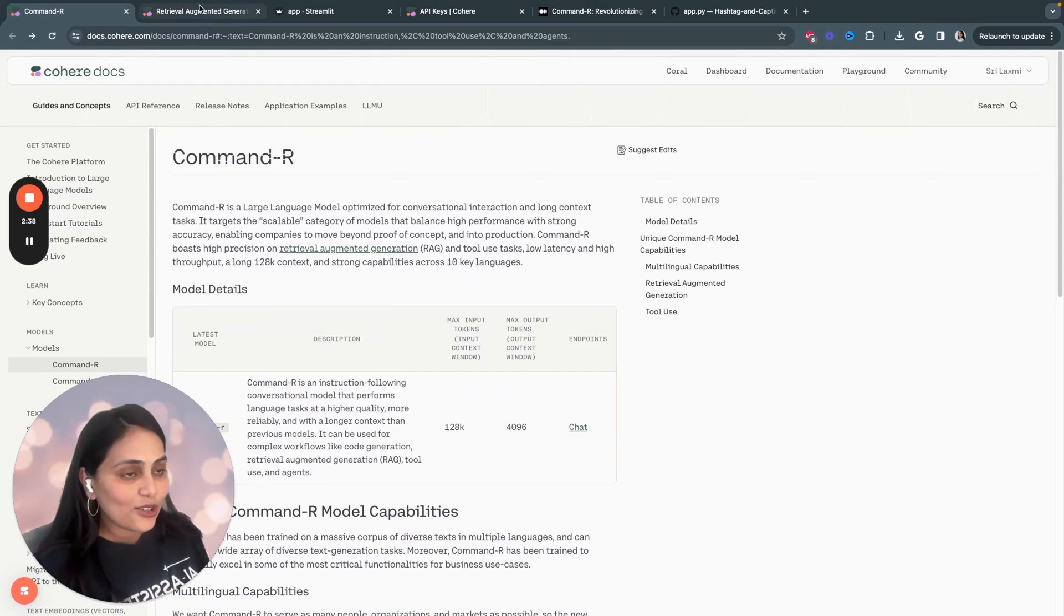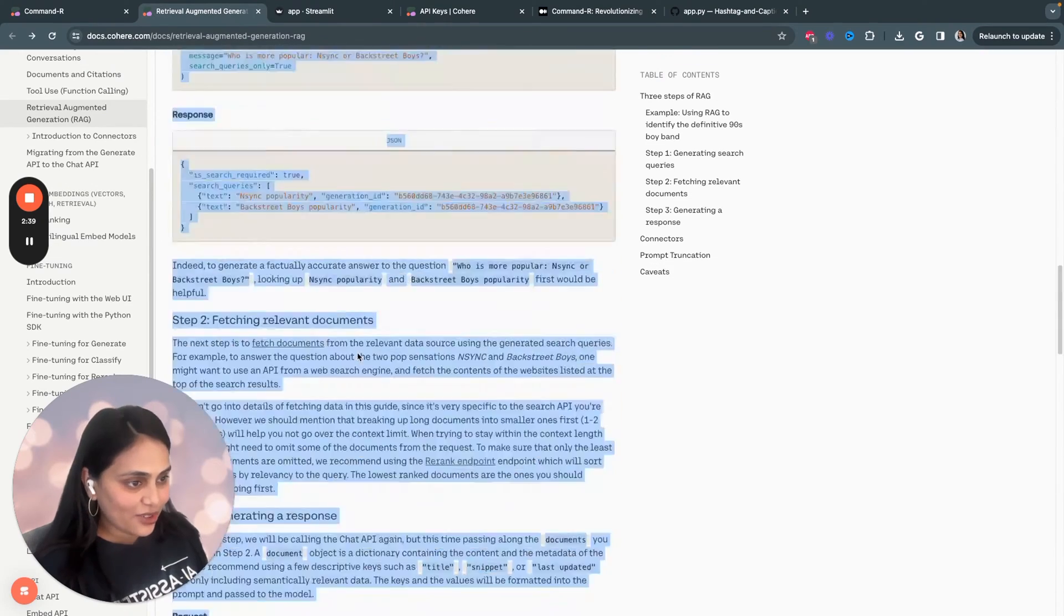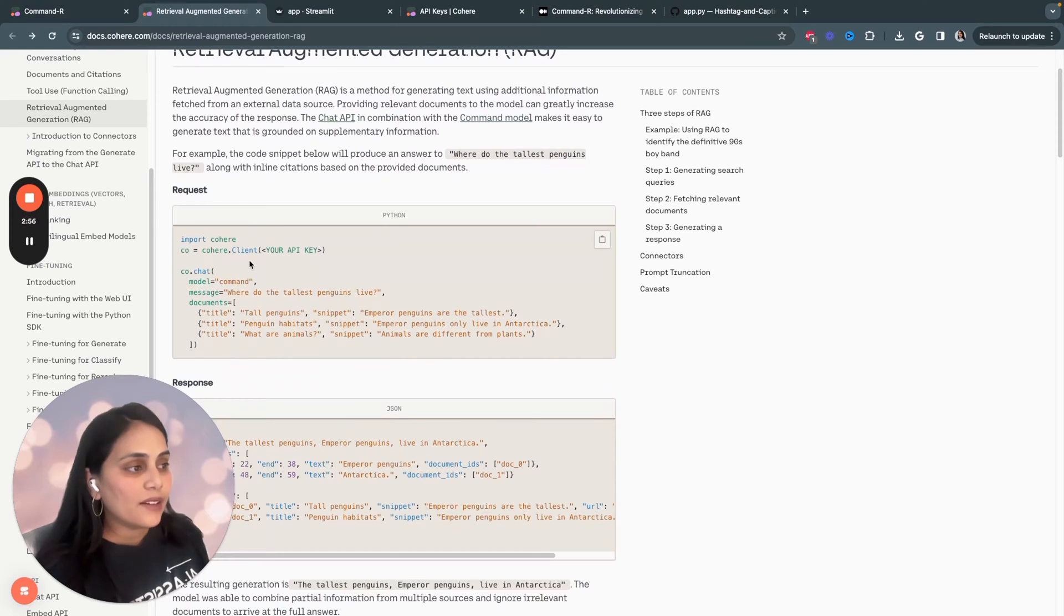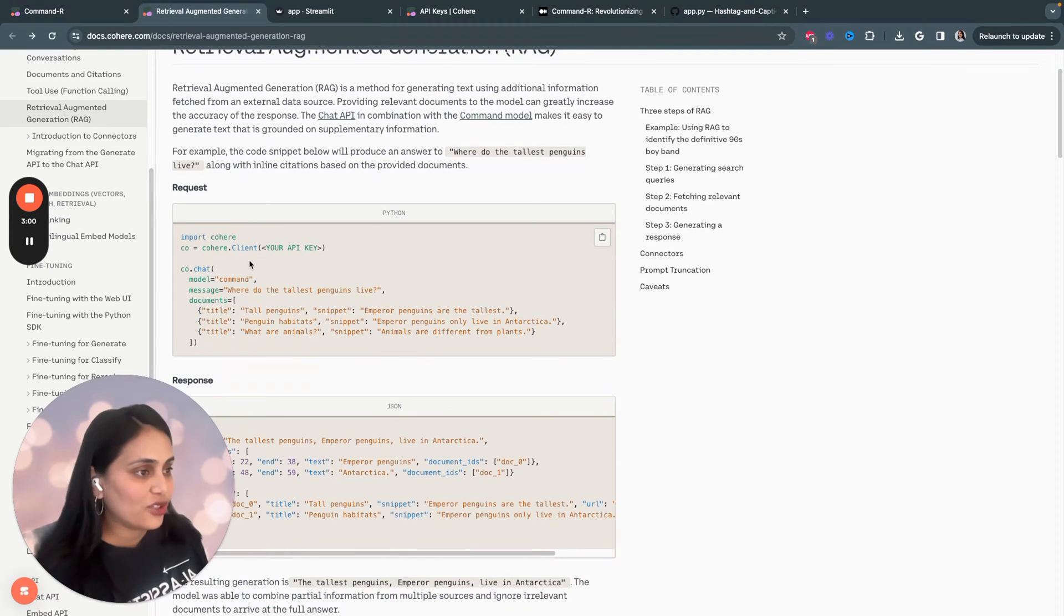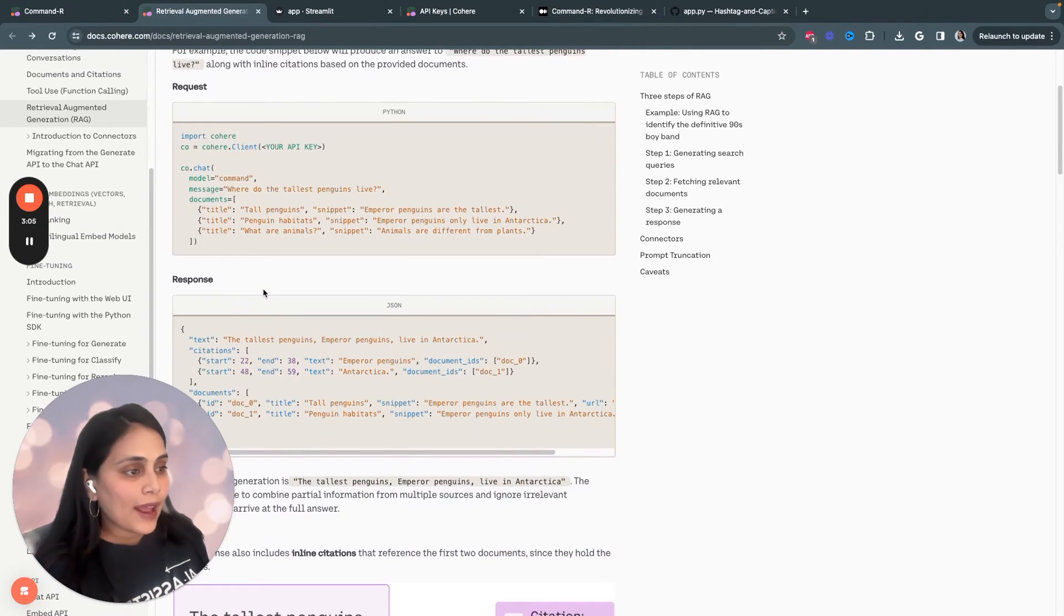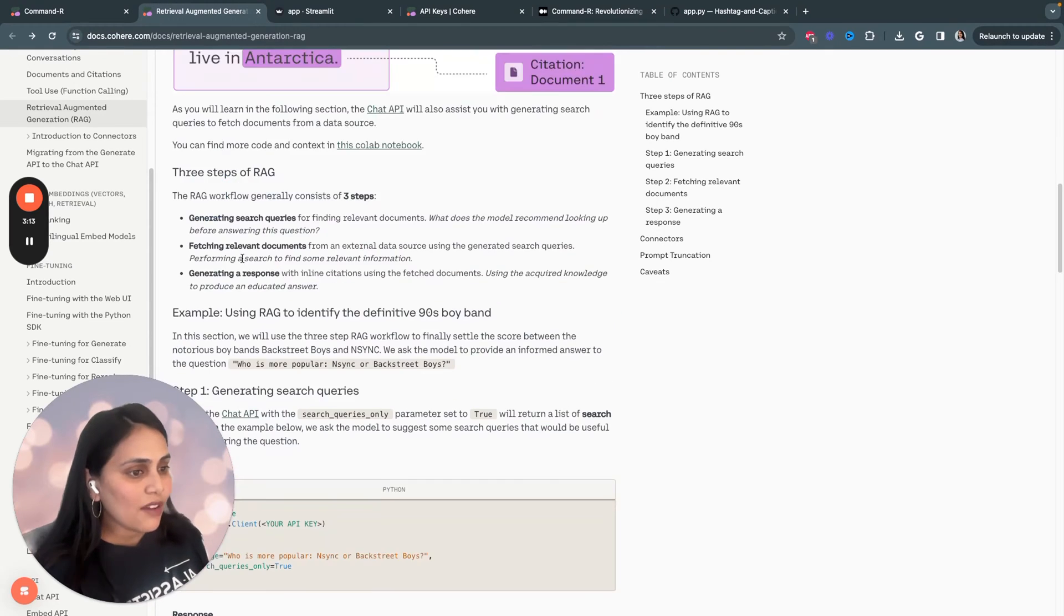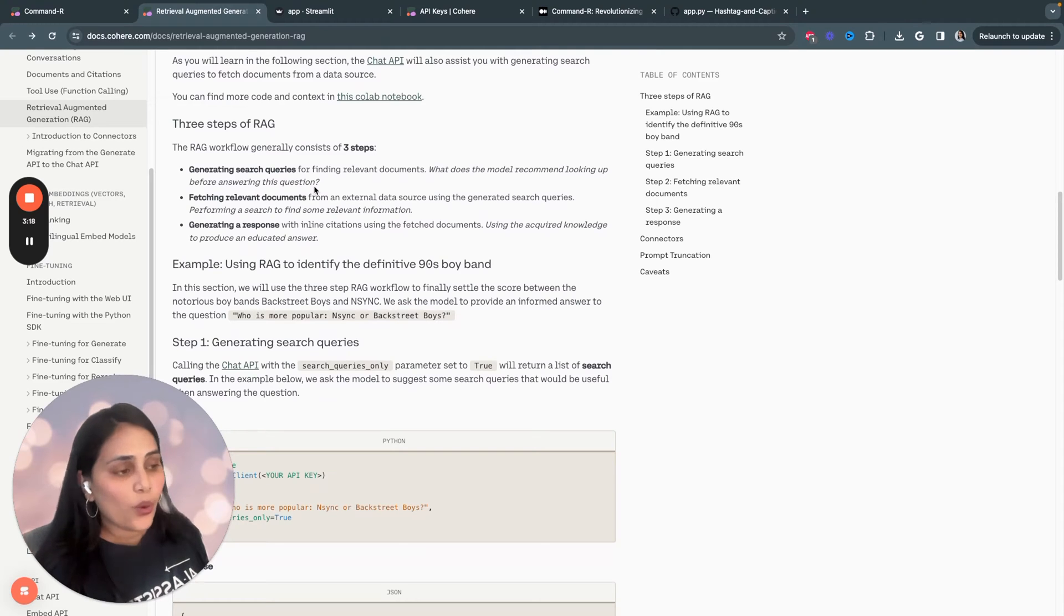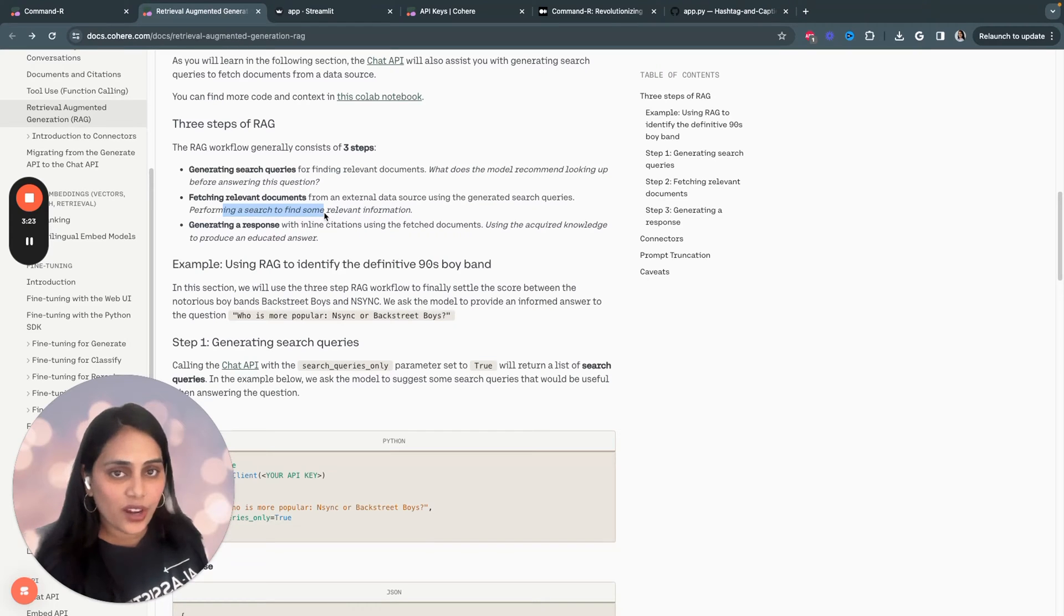And let's also look into retrieval augmented generation of Command-R. The core idea of providing relevant documents or context to a language model can greatly increase the factual accuracy and groundedness of the generated text. This RAG workflow typically involves three main steps. First, it generates search queries, then can retrieve relevant documents for the given input or question.